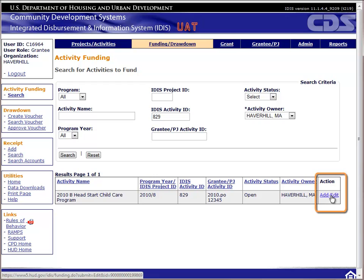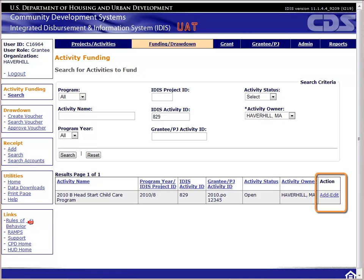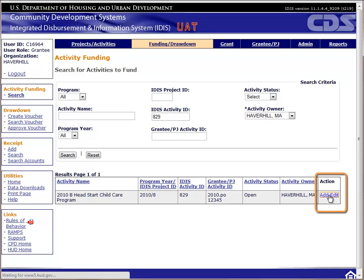Once the results come back, you will see your options on the right in the Action column. You should see Edit and View. The View function will let you look at the data, but you won't be able to change anything. We want to be able to change the funded amount, so we will choose Edit. If you see the message Not Ready to Fund in the Action column, this means you have not completed activity setup. In order to fund this activity, you would need to first go back to Projects and Activities and edit the setup information.